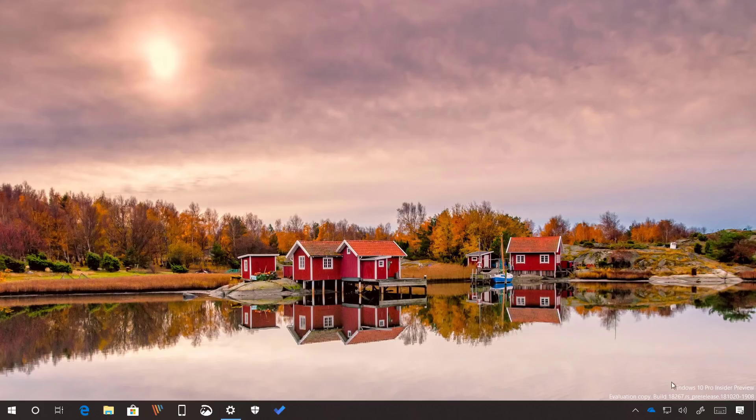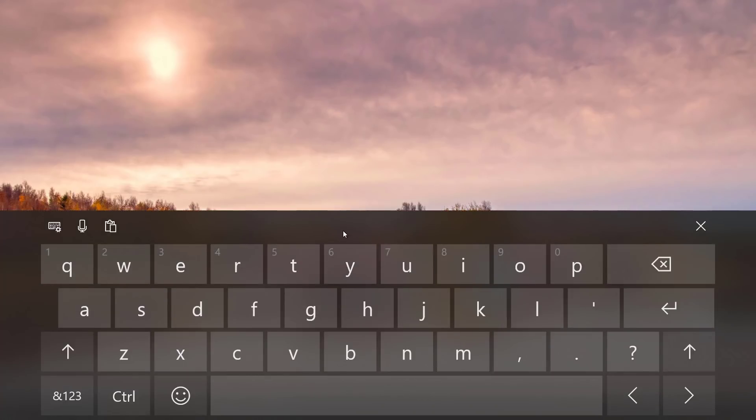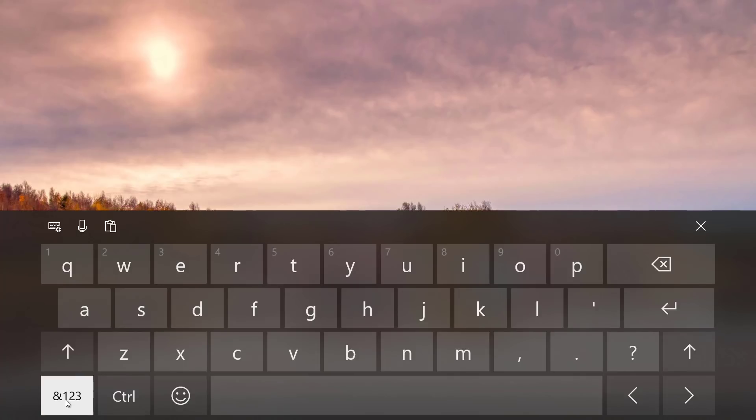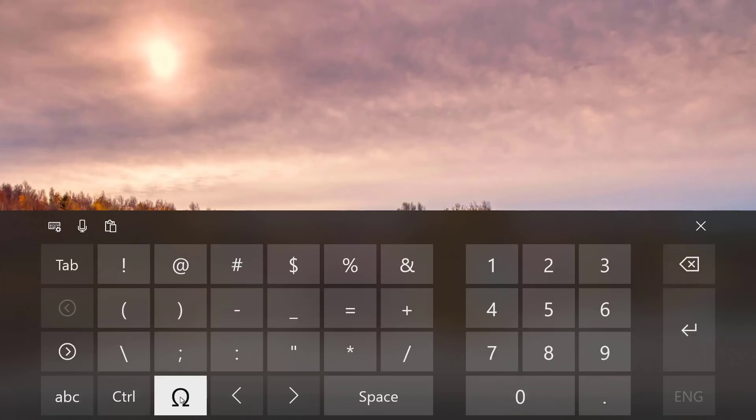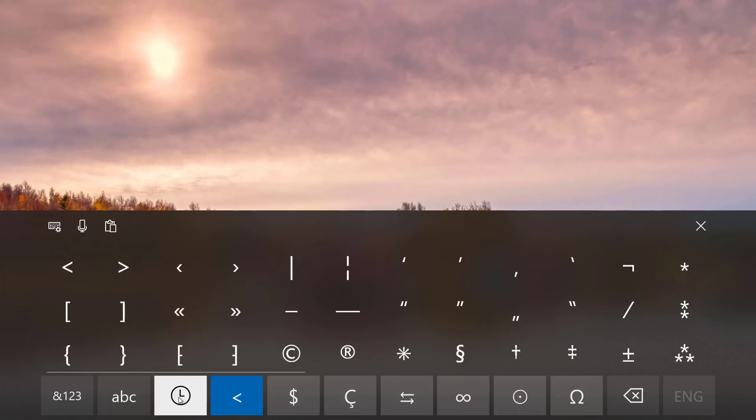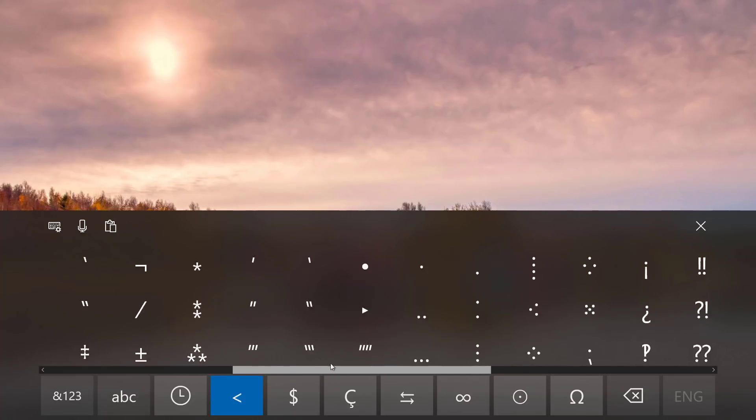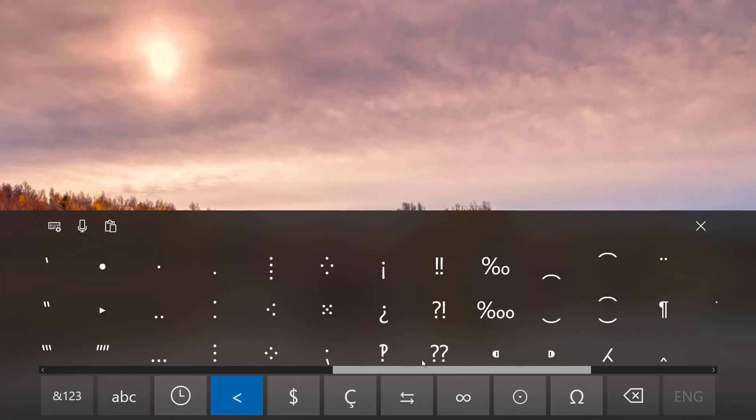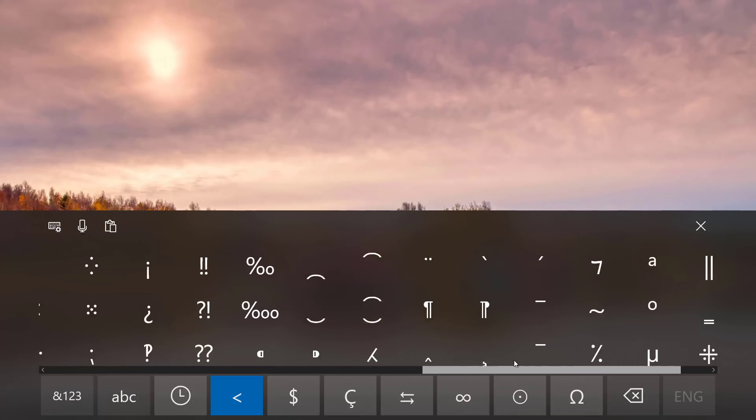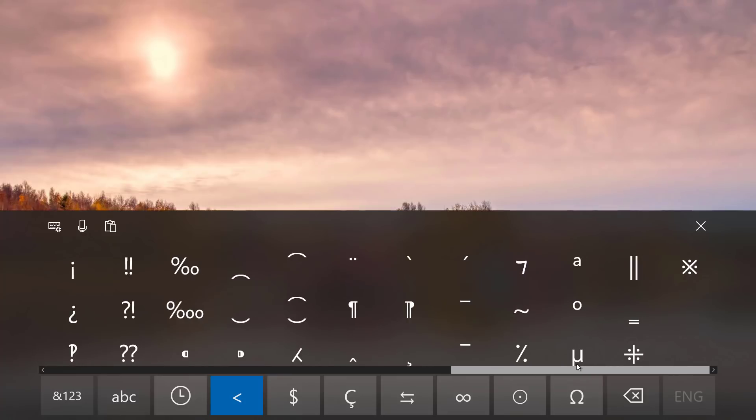In this new flight, the touch keyboard is also getting updated. For example, now you can access more symbols by clicking the one, two, three button and then clicking the omega button.